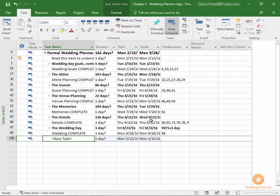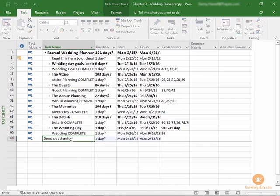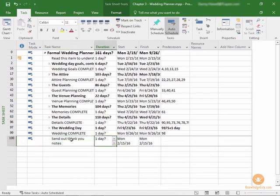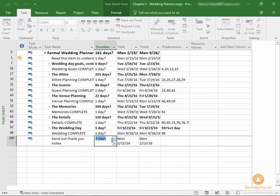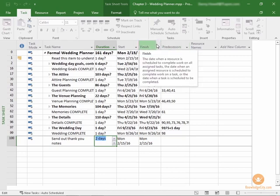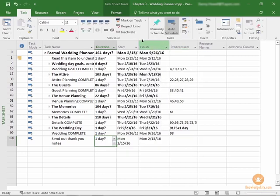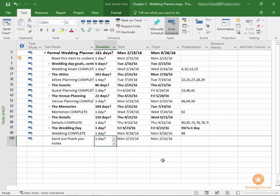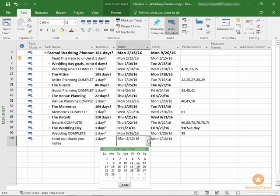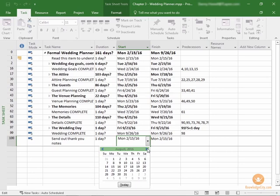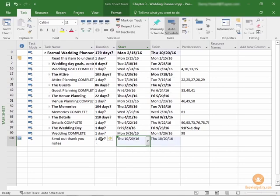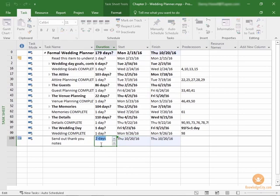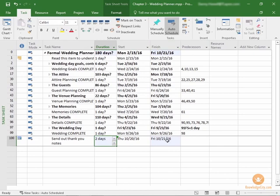Microsoft Project 2016 has given us a new task line filled with information that it expects you to change. We can just start typing right in this field: send out thank you notes. How long will this take? My guess is it may take two days. One day to write the thank you notes, one day to get them in the mail and send them out. Since we want to do this after the wedding is complete and we're going on a honeymoon, let's schedule it for middle of October 2016. We're going to schedule the start for October 20th and two days. When I change it to two days, the finish date changed to October 21st.